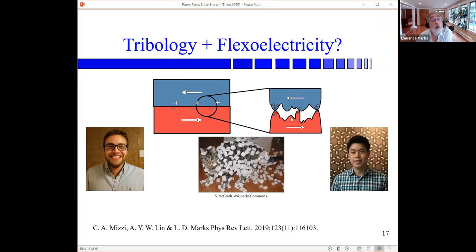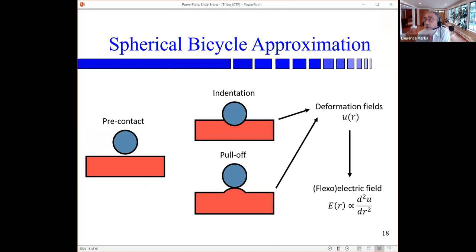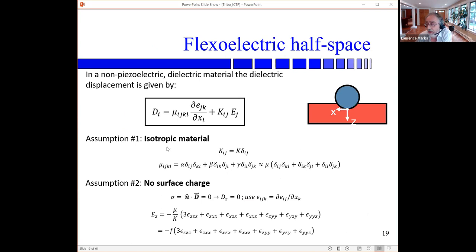The big question is: are the fields large enough to matter? This is the first paper with Chris and Alex where we looked at what potentials you get. It's what I call the spherical bicycle approximation — make it as simple as possible. Take a sphere on a flat, use the Hertzian approximation, look at the indentation and pull-off cases, calculate the deformation fields, then get the flexoelectric fields from those. This is a fourth-order tensor, so the math gets hairy, so we use an isotropic material approximation.